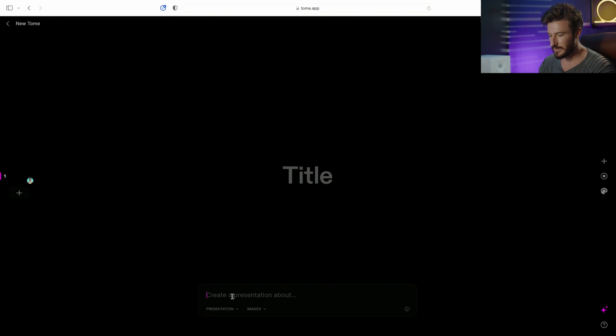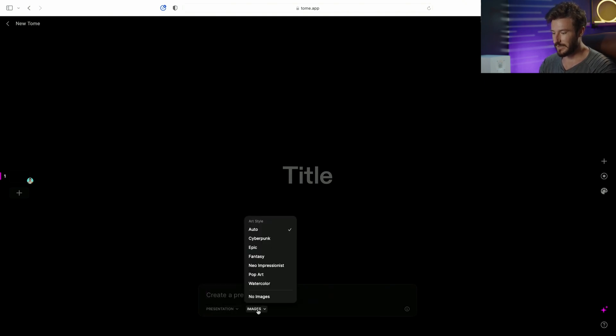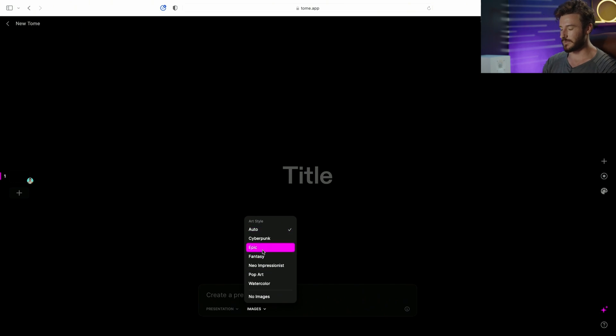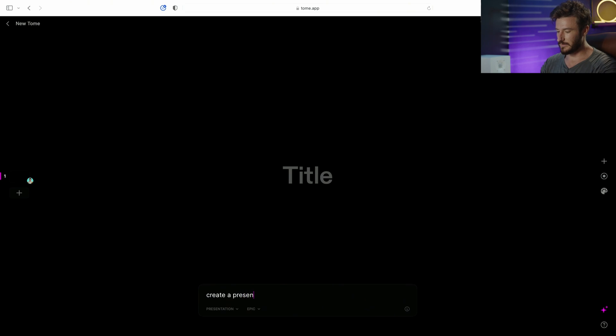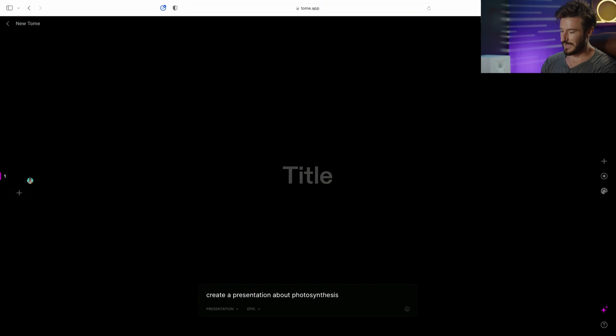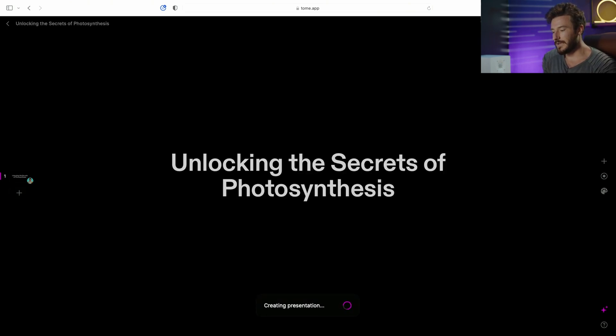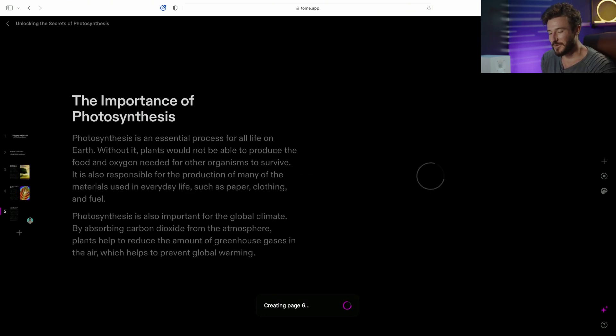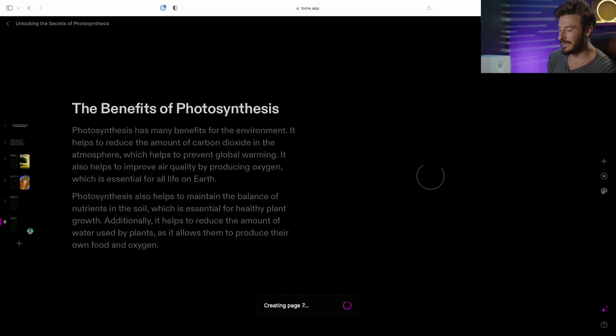So let's go ahead and type that we want to do a presentation and we want images. You can choose from these different presets. I'm going to choose Epic and I want to create a presentation about photosynthesis. I'm going to hit enter and the AI tool is going to go through and it's going to create a multi-page presentation with text and imagery.